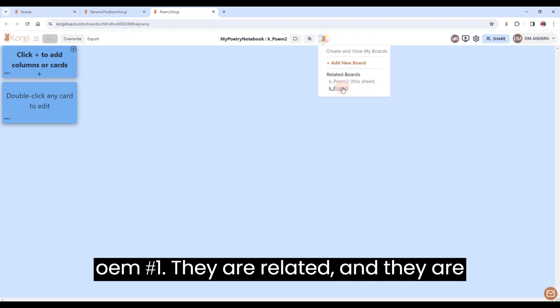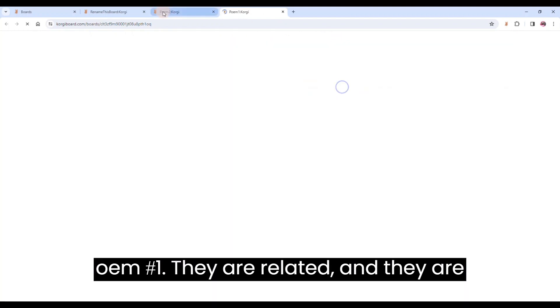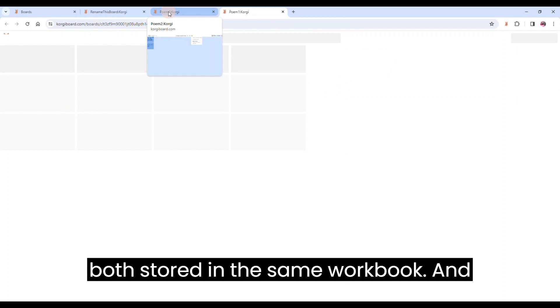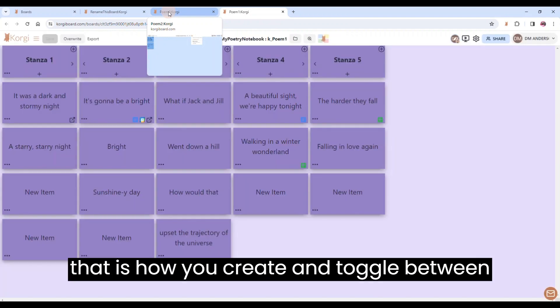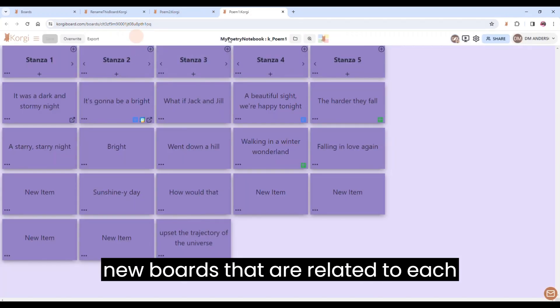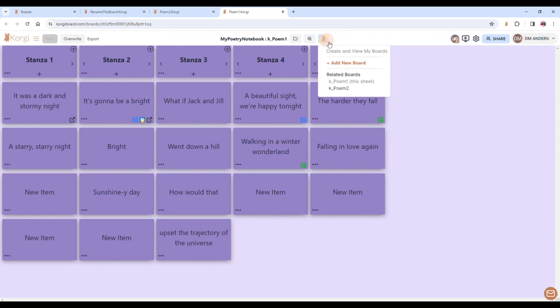They are related, and they are both stored in the same workbook. And that is how you create and toggle between new boards that are related to each other.